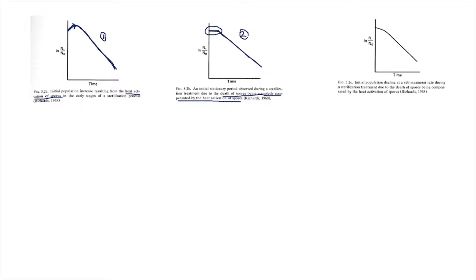There may be a third case where a small initial decline is observed, followed by a more gradual decline. This may be observed due to the death of spores being compensated by the heat activation of spores — if these rates partially balance, there may be a small initial decline followed by a rapid decline in the later stages of sterilization. These three cases can occur during batch sterilization.